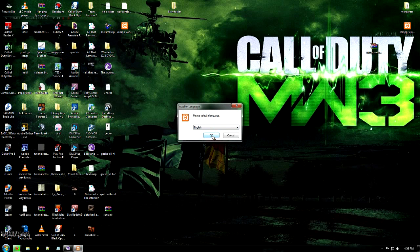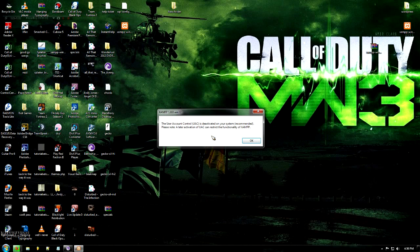It says here the user account control is deactivated on your system, which is recommended. Now if it does not say that, I do recommend that you go and do it.